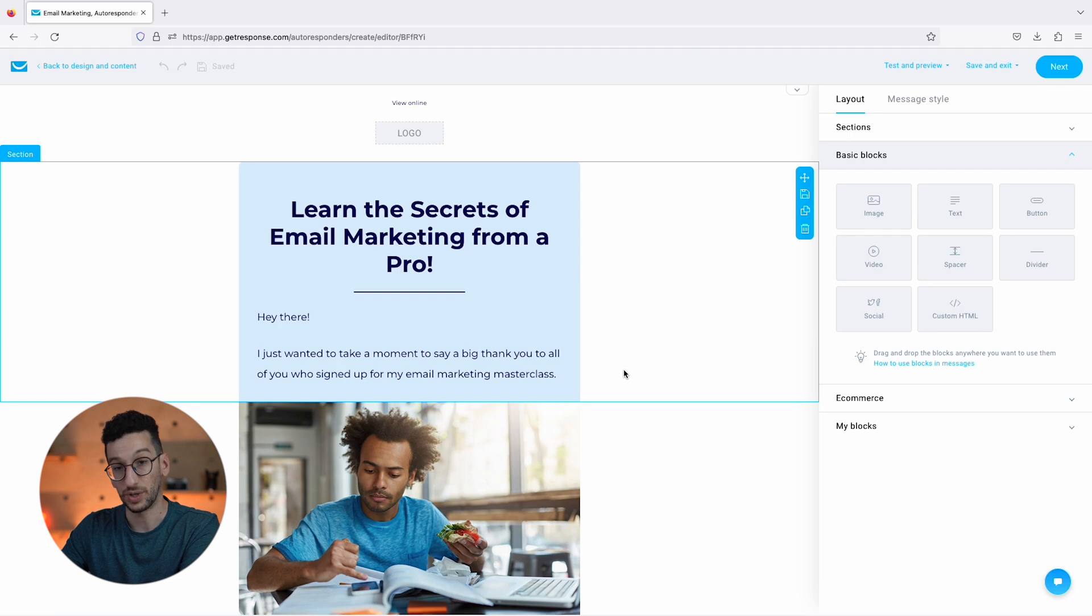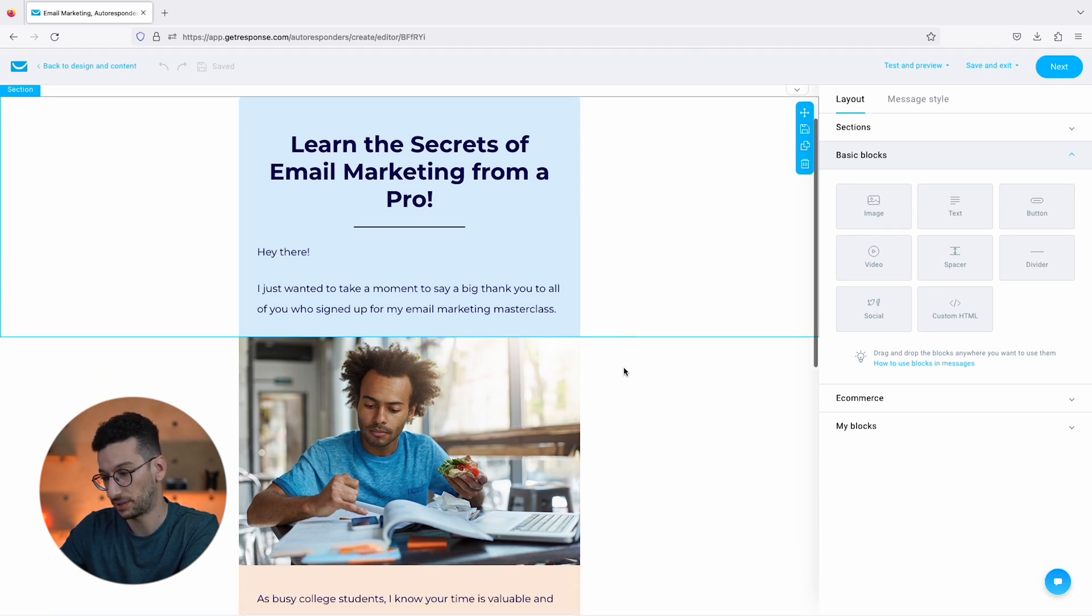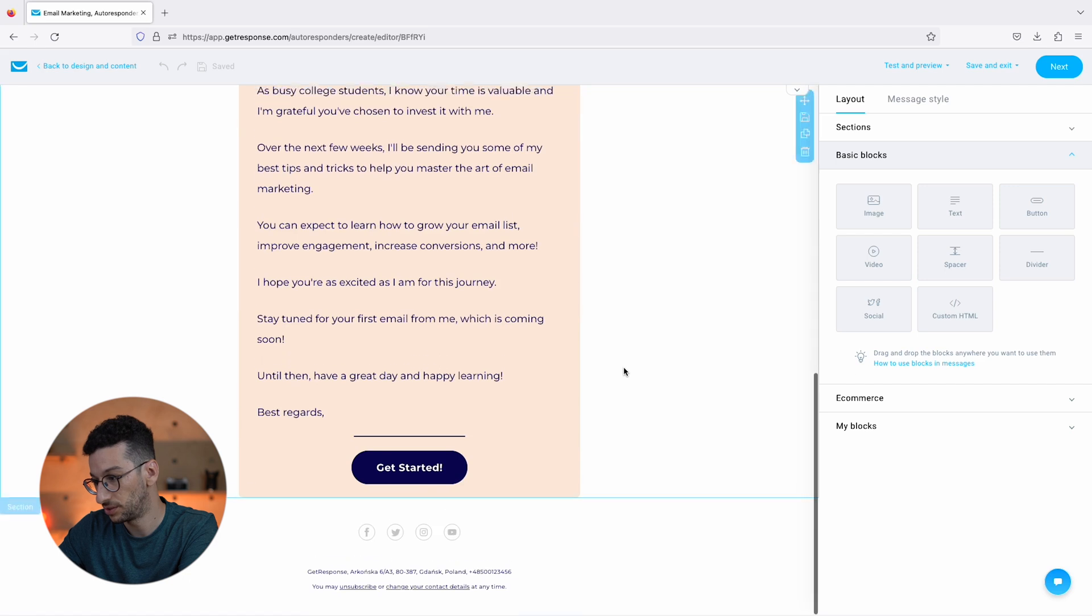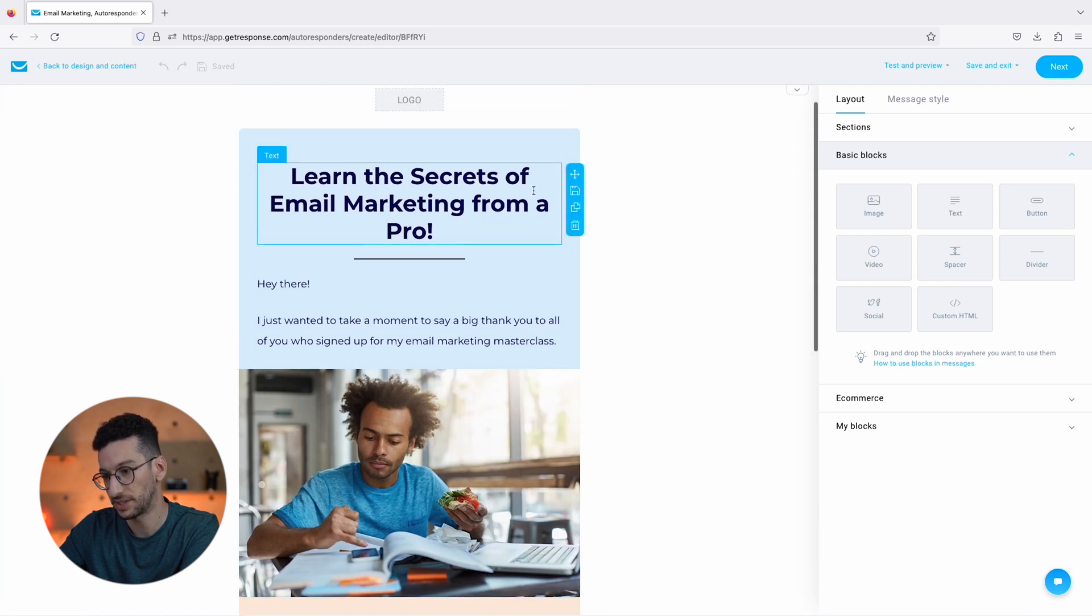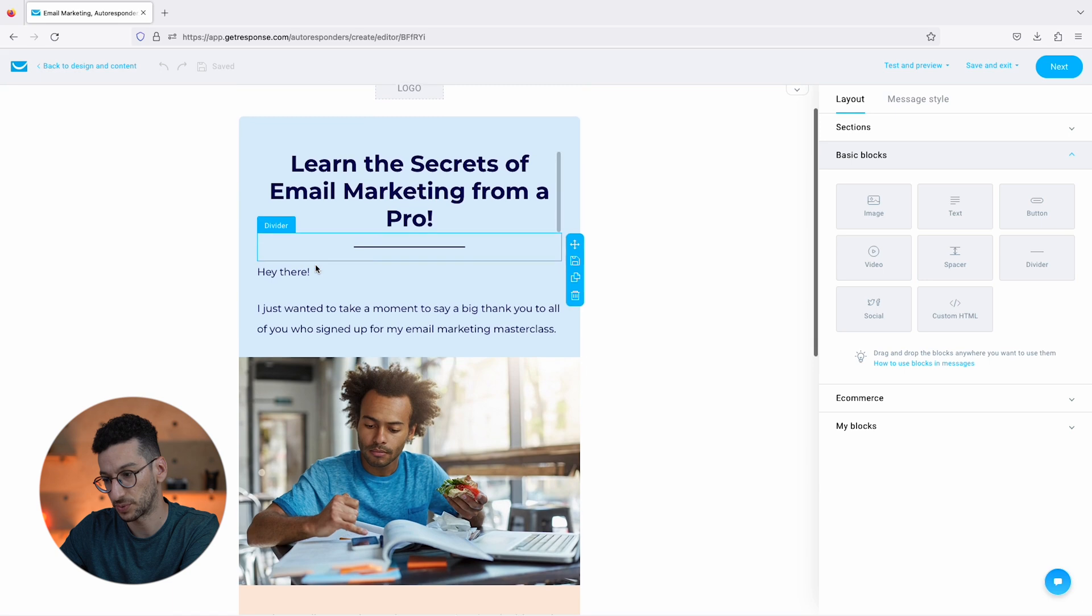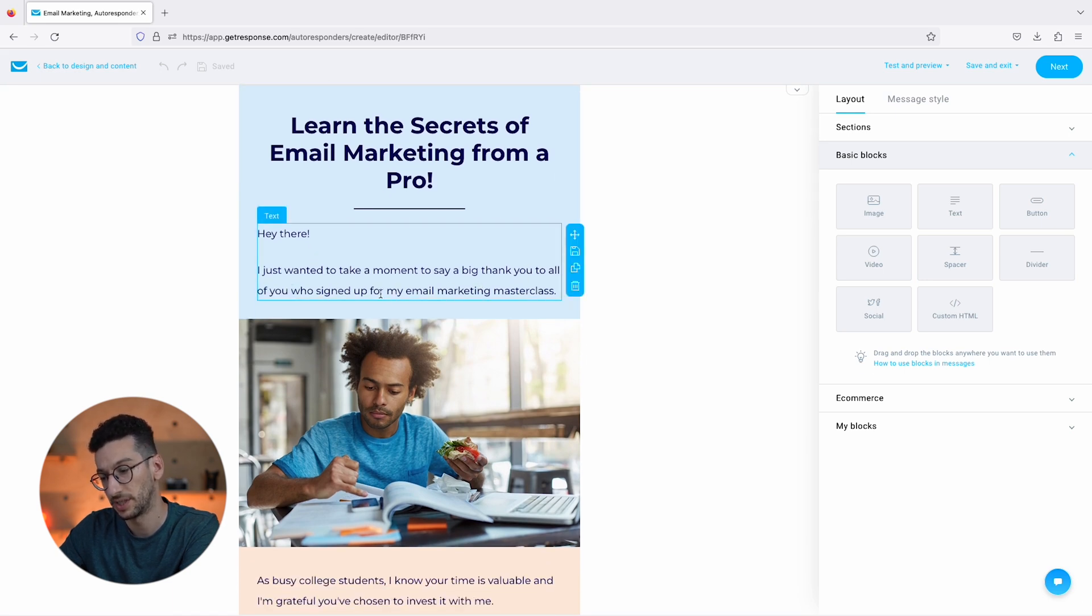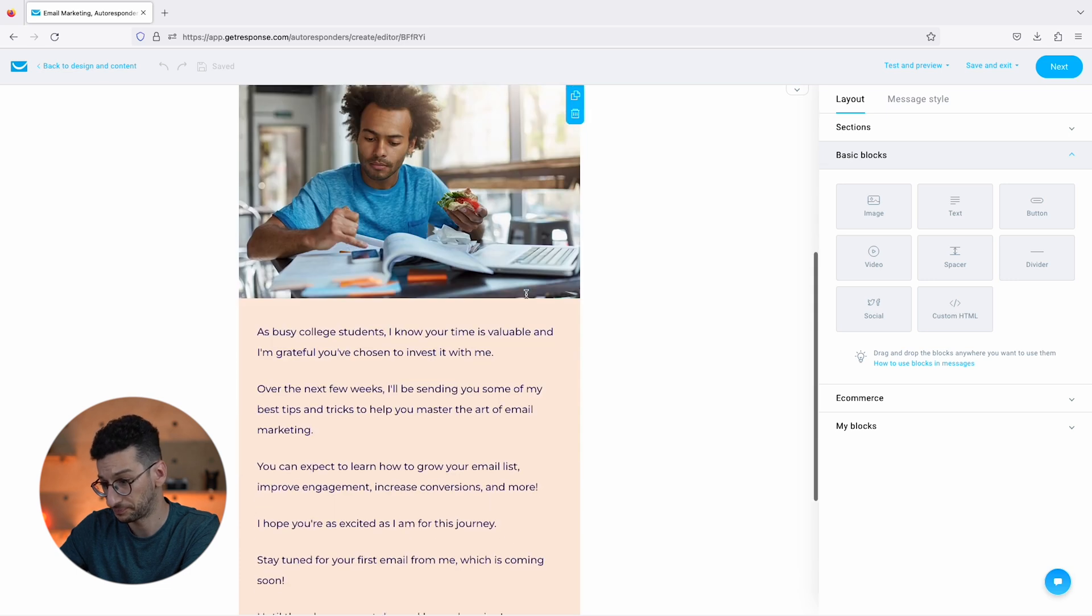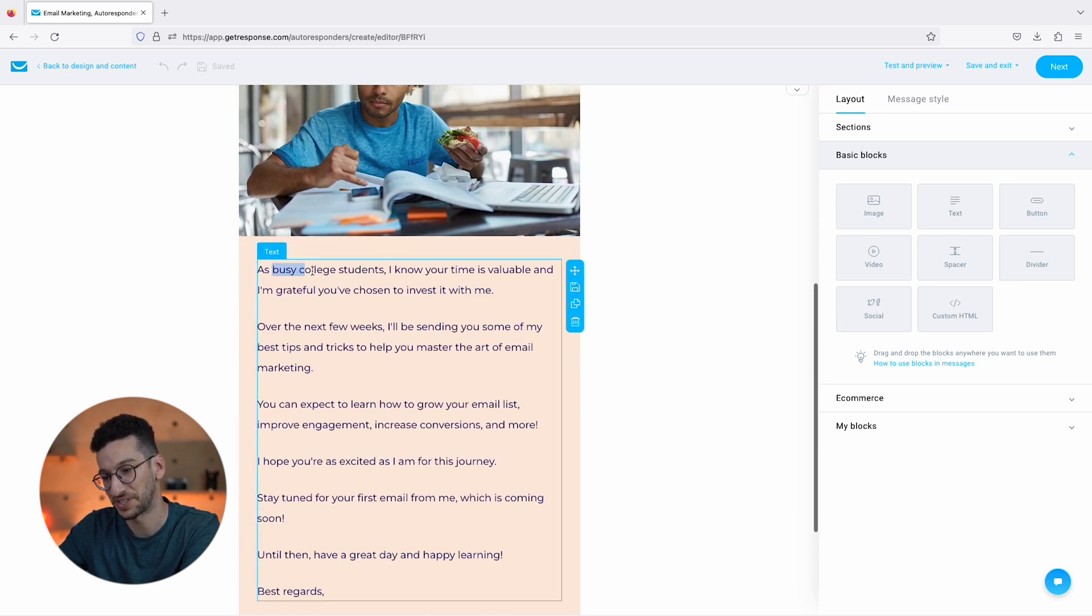All right, so now we have our email ready for our new customers. Learn the Secrets of Email Marketing from a Pro. Hey there, I just want to take a moment to say a big thank you to all who signed up for my email marketing masterclass.